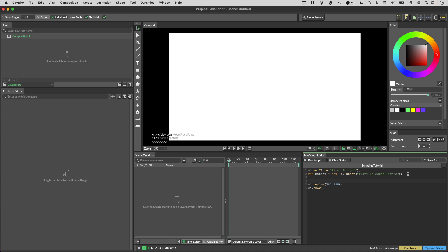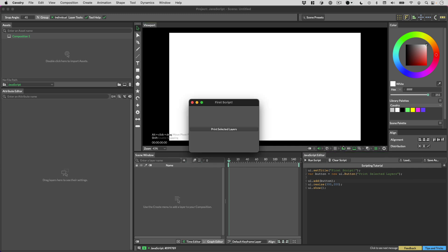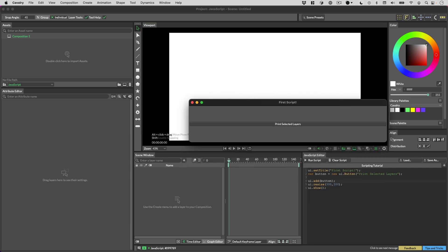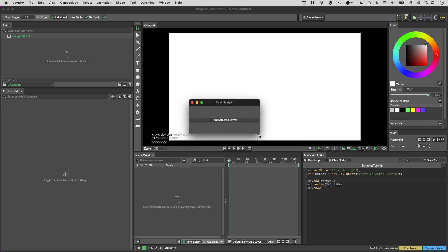To add it to the UI we go `UI.add(button)`. If we run that, we see that the button is filling up as much UI space as it can.